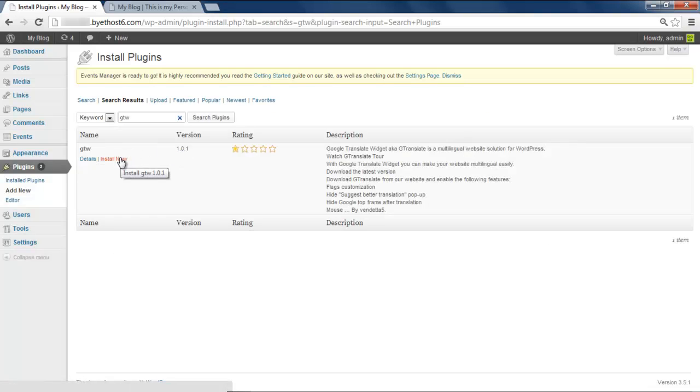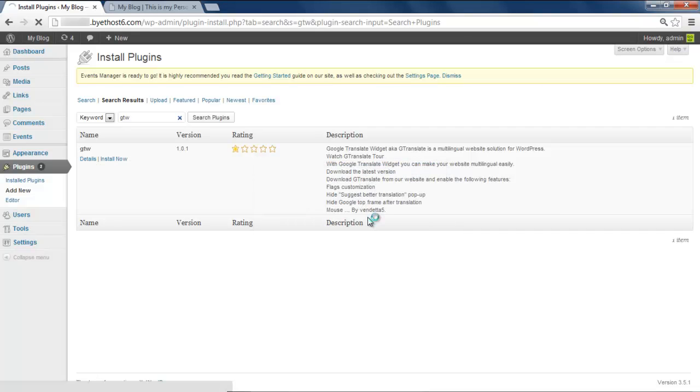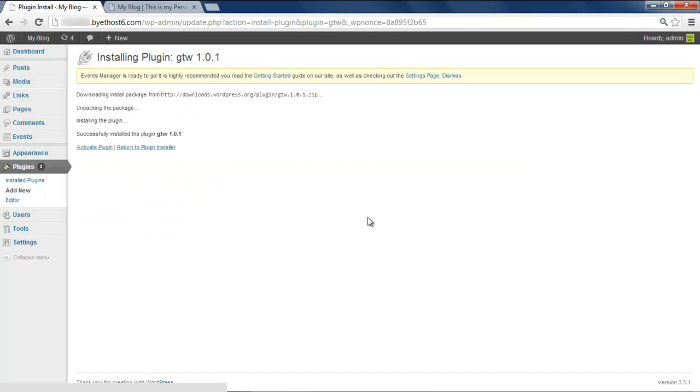Click on Install Now to get started with the process, and when prompted, click OK to confirm the installation. You can see the message that the plugin has been installed successfully. Click on Activate Plugin to start it.